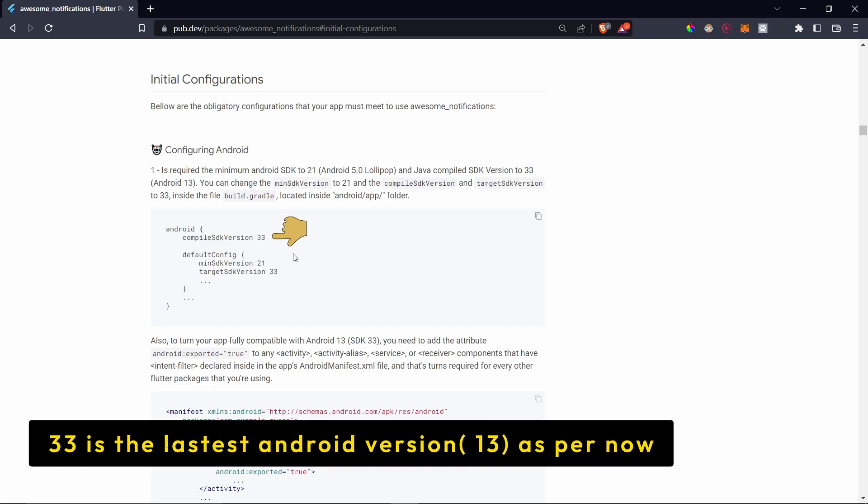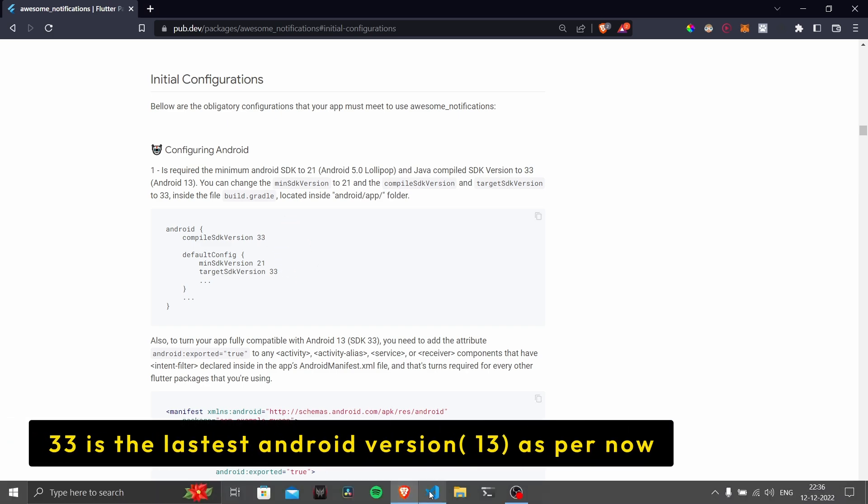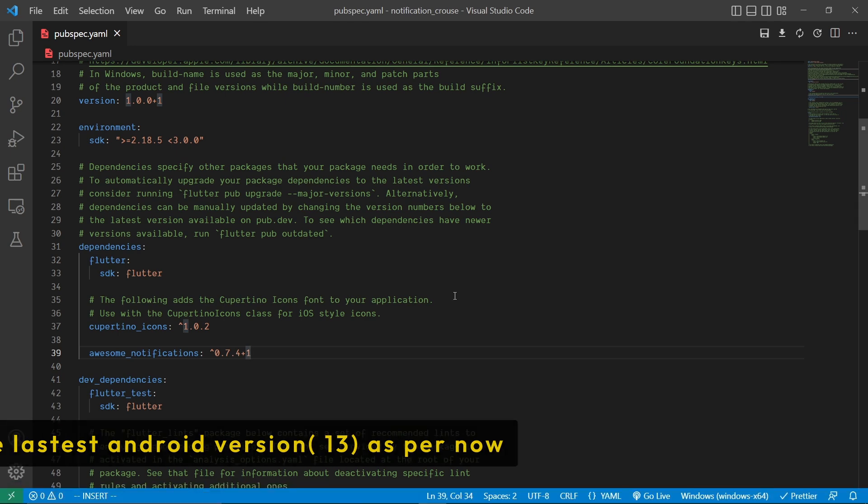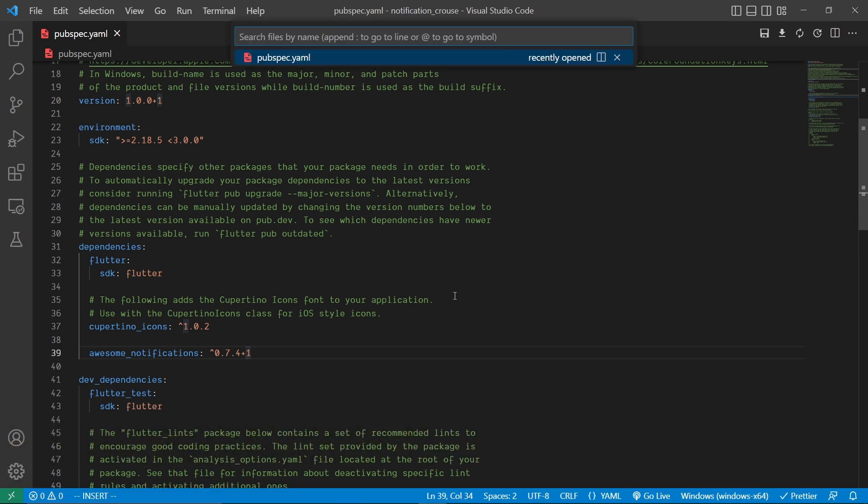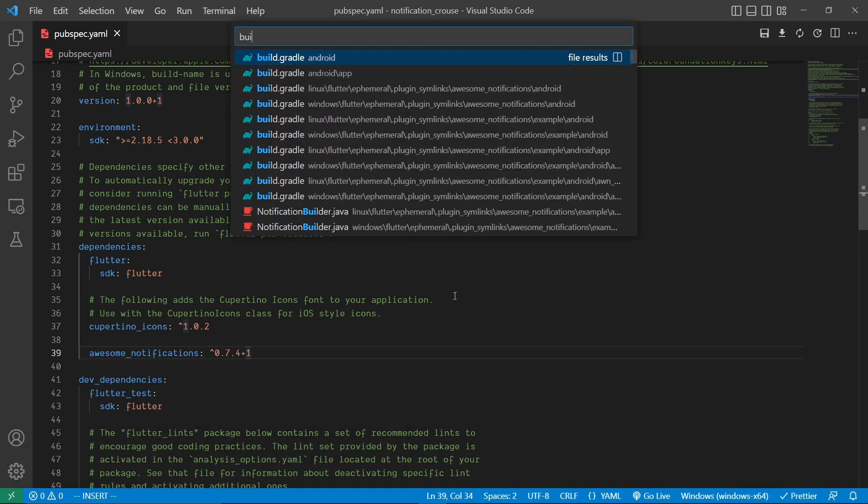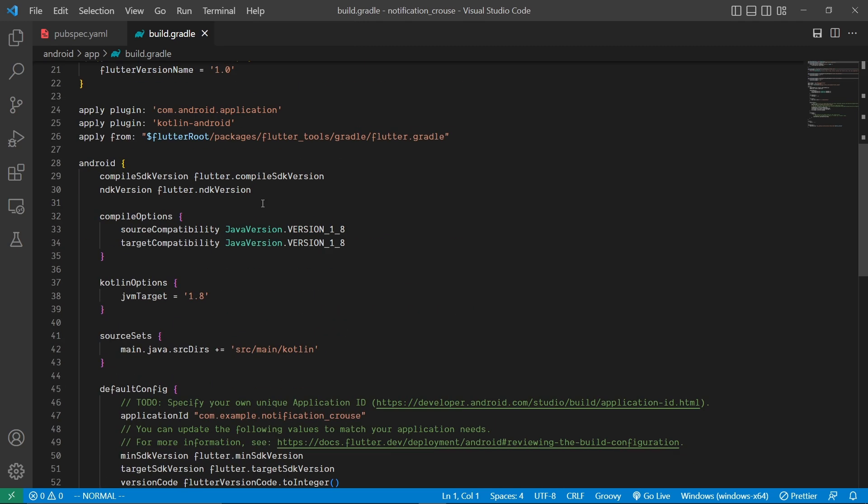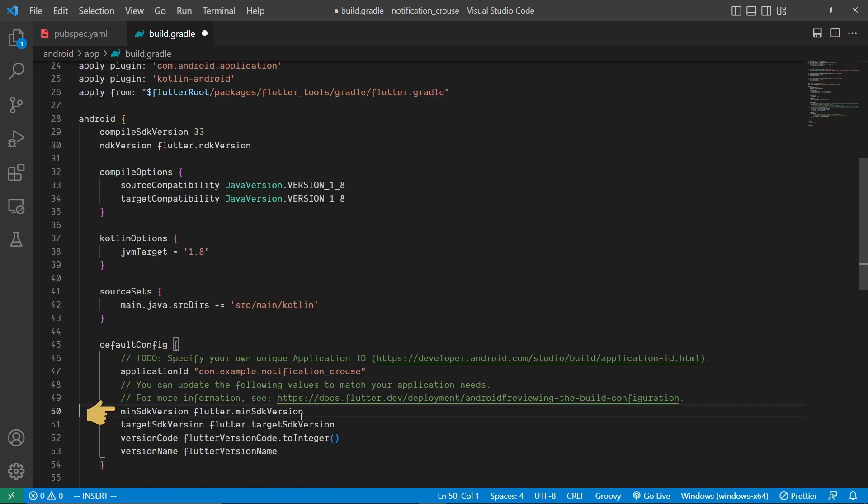So to do that, open the project and navigate to build.gradle file which is inside the android/app folder. In it, we will change the compile SDK version to 33, then change the minimum SDK version to 21 and target SDK version to 33.